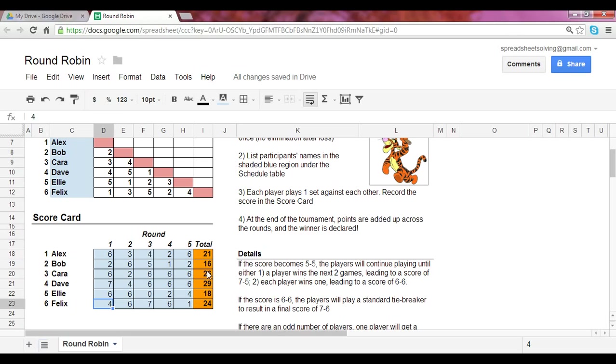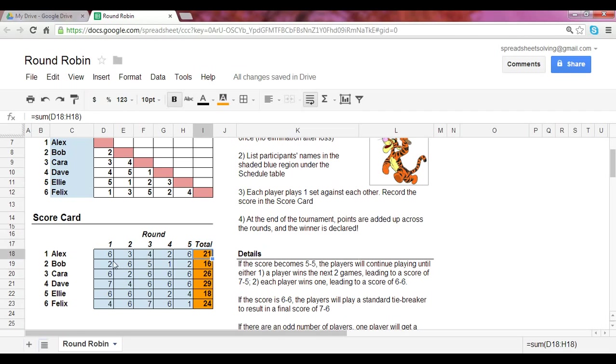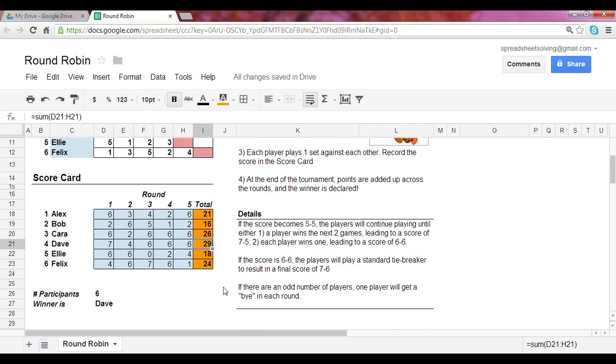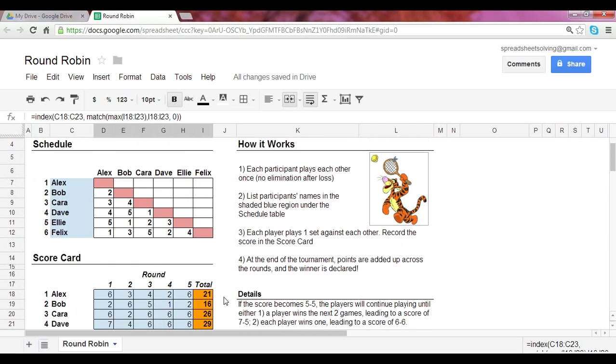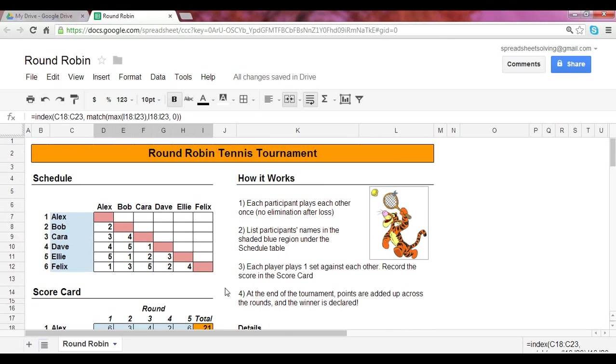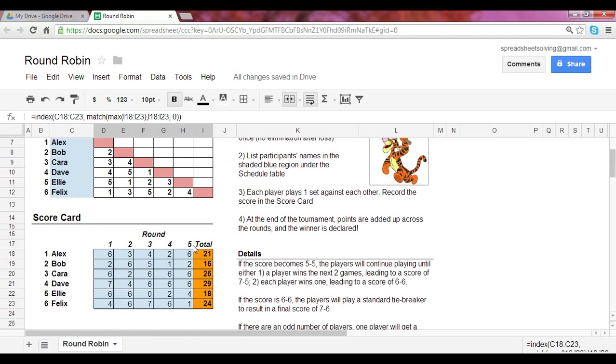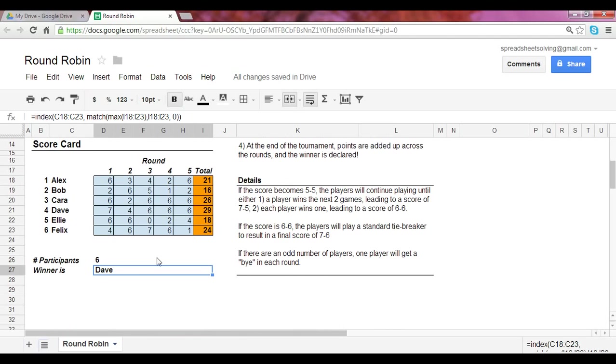So once you have all the games won recorded for every round, this column will total up the number of games won for each player. And whoever has the most number of games won will be the winner. So as you can see here, Dave has 29 games won, so he is the winner. And that is reflected right here. So in this spreadsheet, there are formulas set up so that this schedule is automatically calculated, along with the total number of games won, along with the winner.